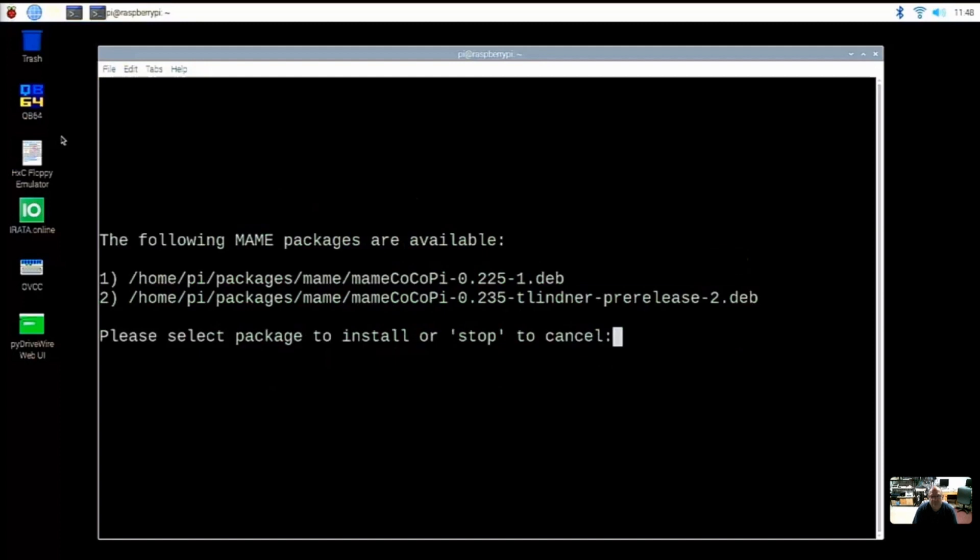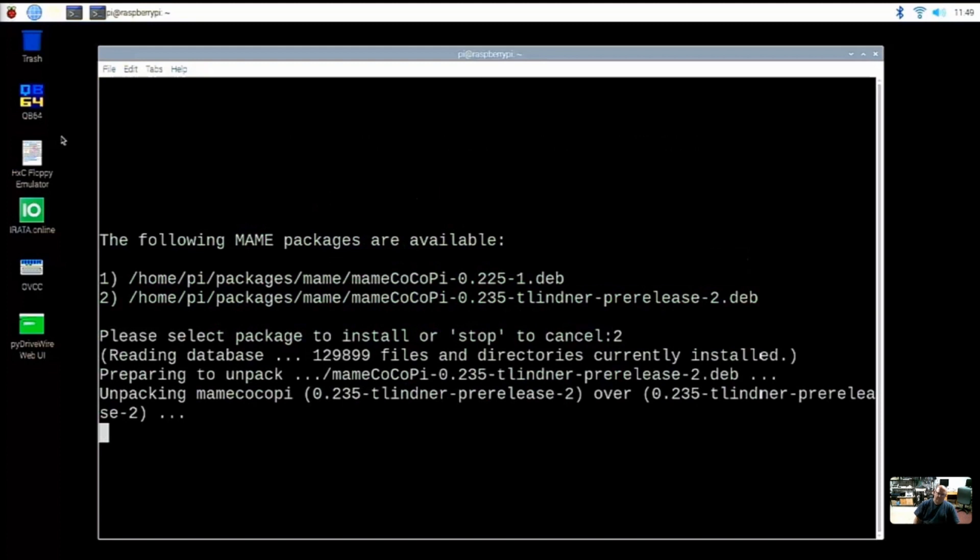And then now this is showing us that we have a few different versions to choose from. The latest one being number two is currently the 0.235. And you just type in number two to do that. Whenever a new version of MAME is available and you run the GitHub update, it'll add a new option here to this list of available versions. So as new MAME updates and new XRoar updates and new OVCC updates become available, you'll be able to pull them in and then choose which version you want to run.